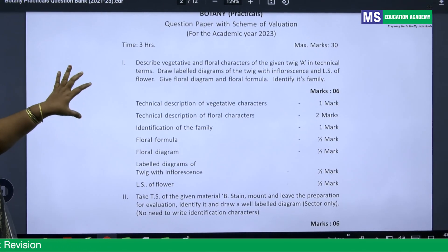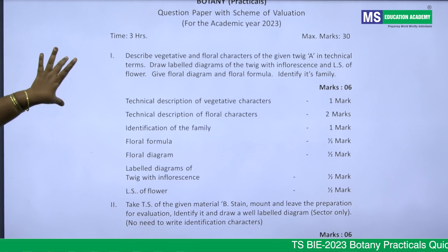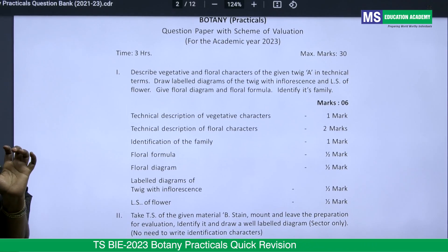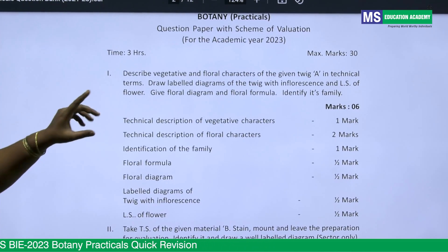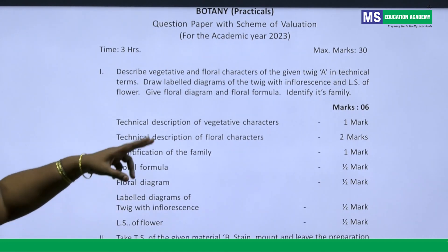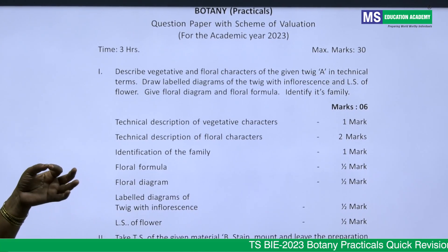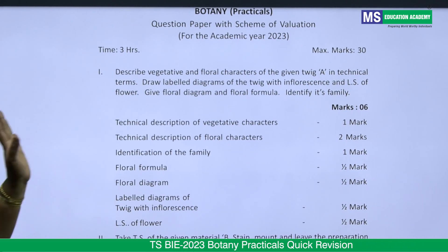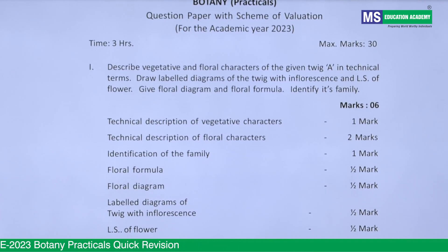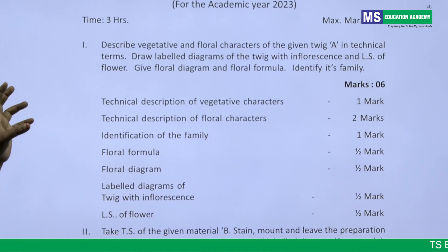In the first session, they will give a certain twig when you enter the examination hall. You need to carefully identify that twig. First, note the vegetative characters — what sort of root it is, whether tap root or fibrous root, and any special qualities you can notice. Writing those simple observations is enough to score one mark.